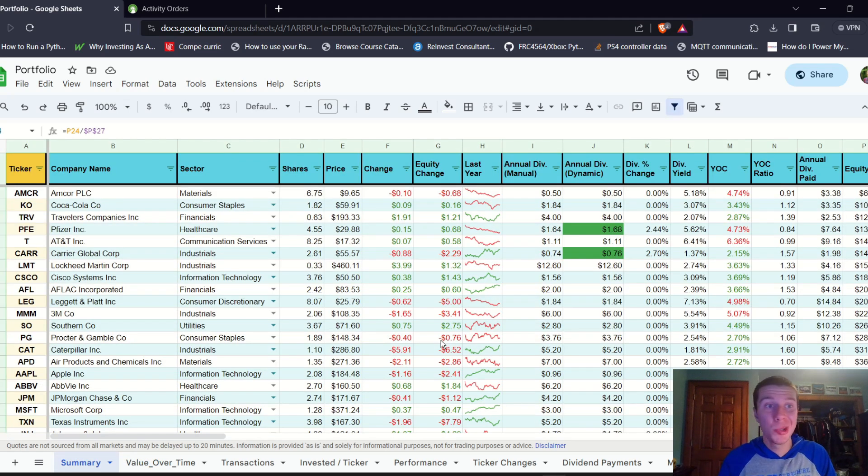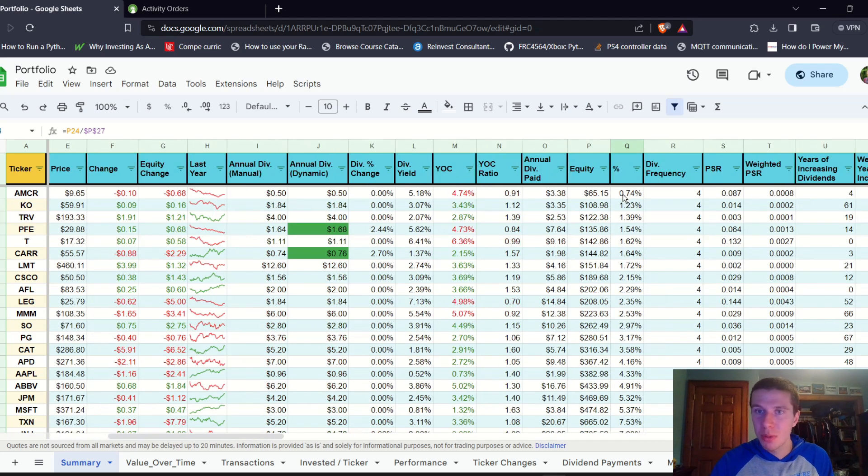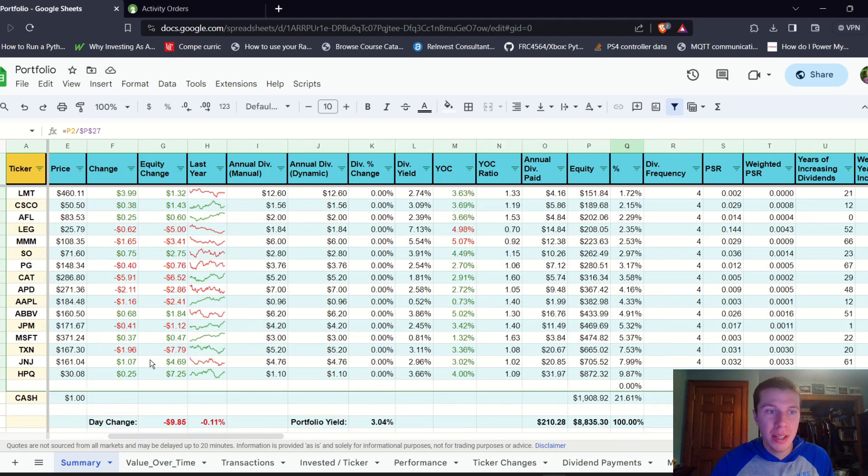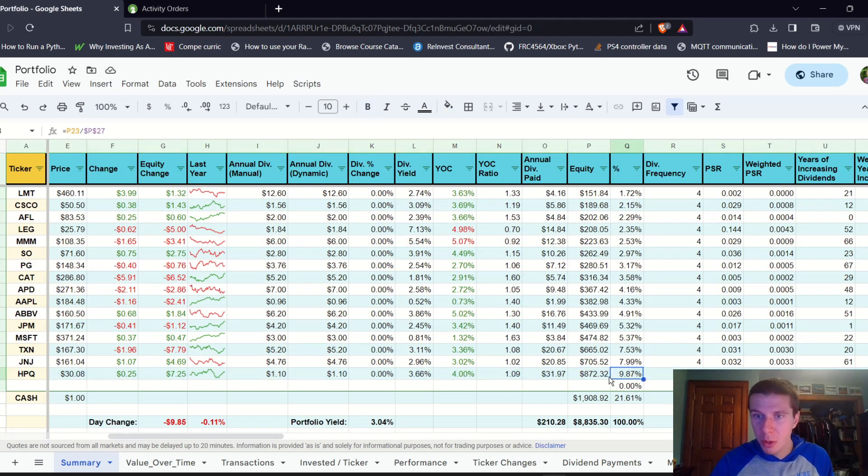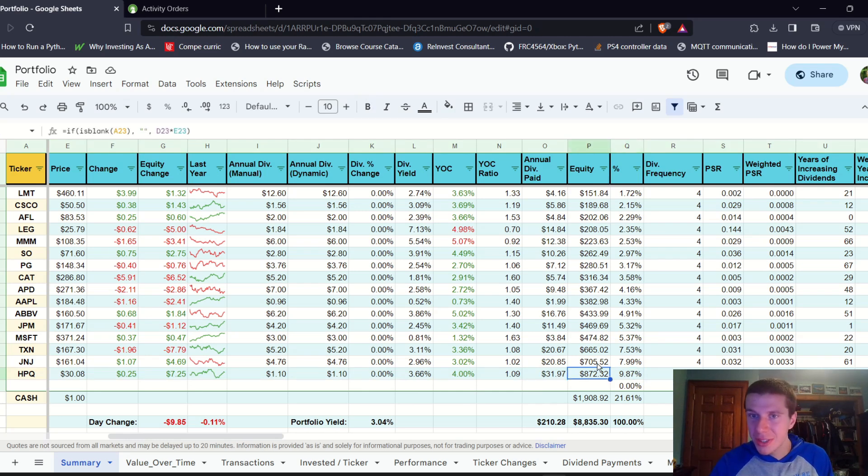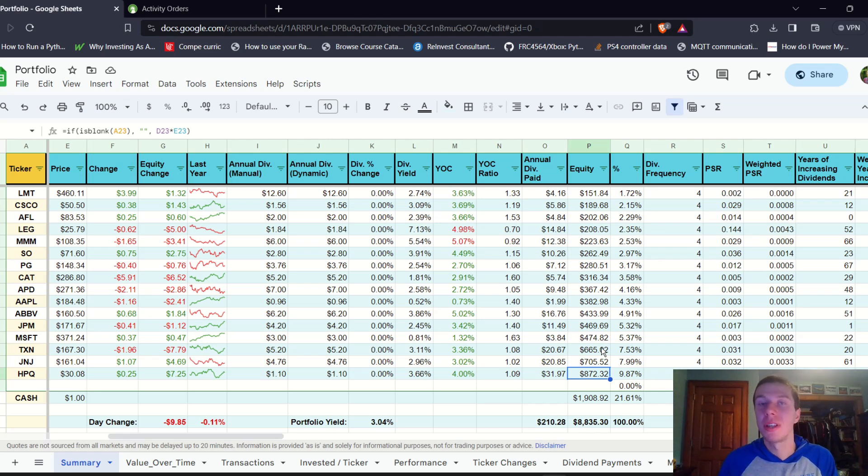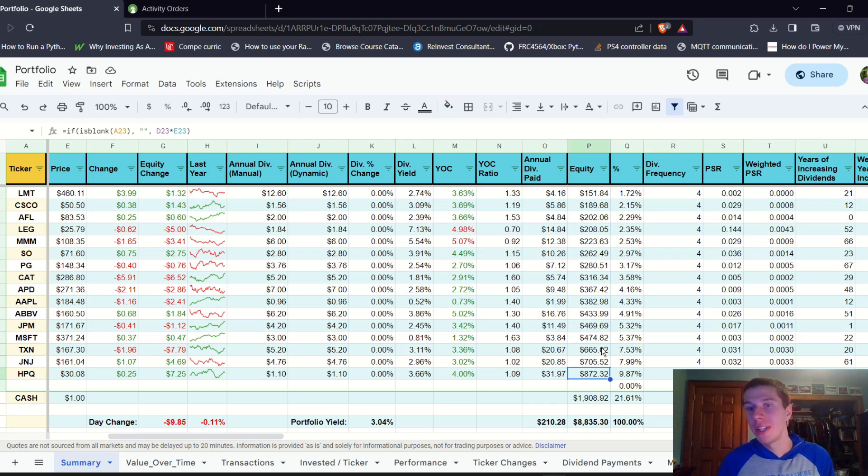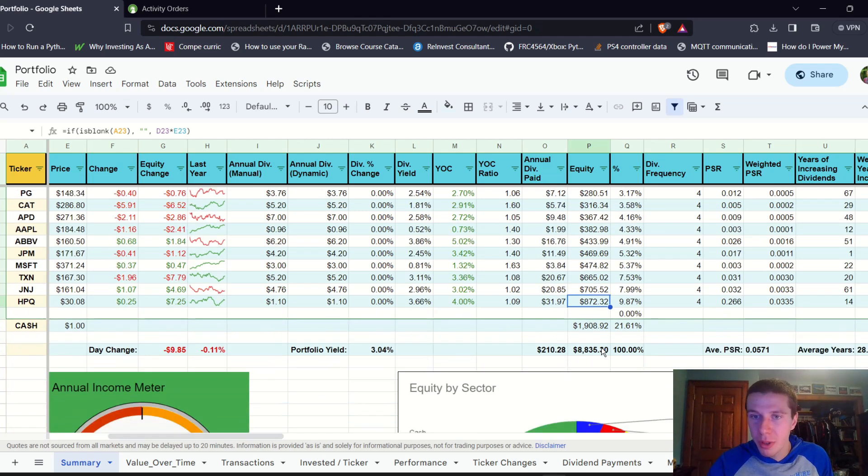Going back to the summary sheet here, we can see all of our positions. Amcor is the smallest position at less than one percent of the portfolio. HP is the largest position at almost 10% of the portfolio, almost a nine hundred dollar value there. That's exciting. Getting some positions that are pretty substantial, in the two hundred, three hundred, four hundred dollar range of equity, which I think is cool to see. I'm sure this year we'll have some positions with equity over a thousand dollars, at least I would hope. I guess there's no requirement for that to happen, but I think that will most likely happen just given the nature of the growth of the portfolio.